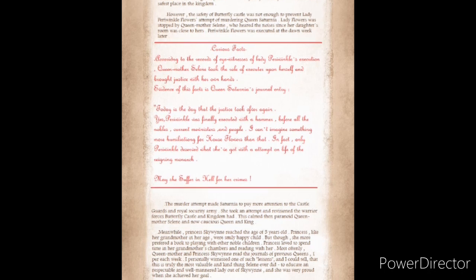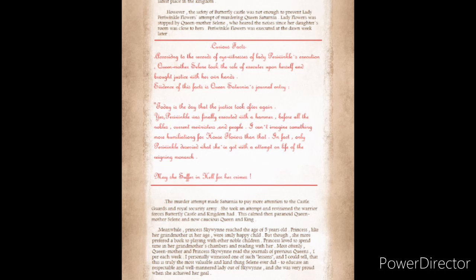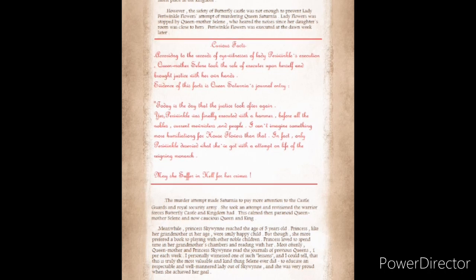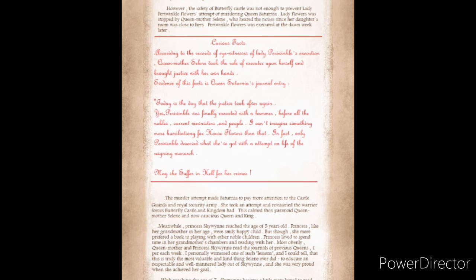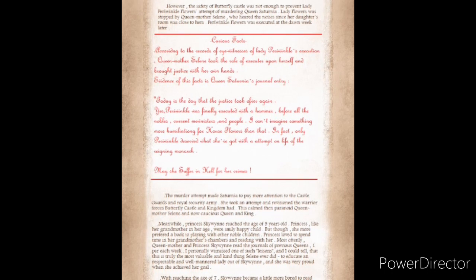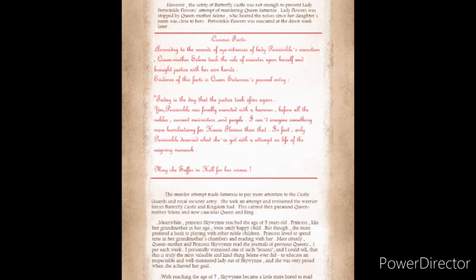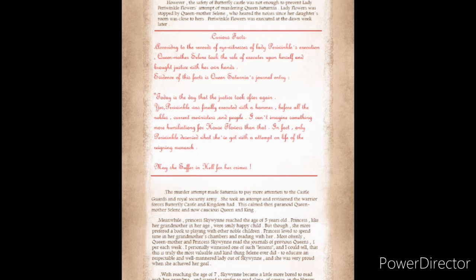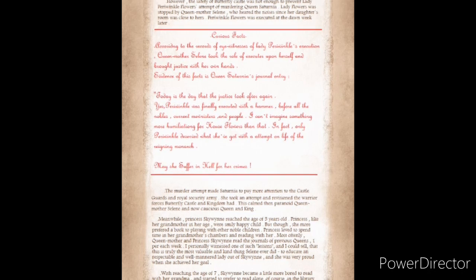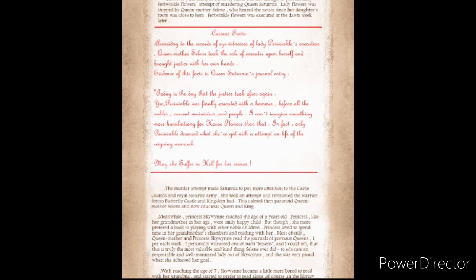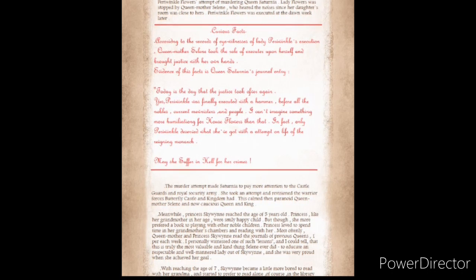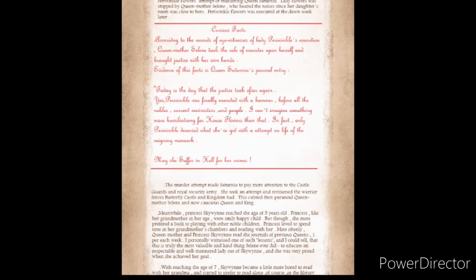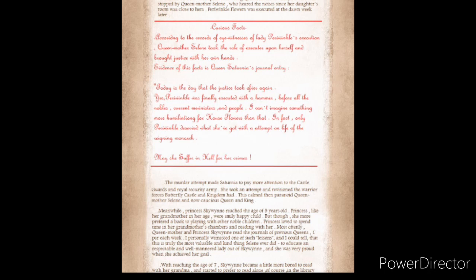Meanwhile, Princess Skywin reached the age of five years old. Princess, like her grandmother at her age, was a happy, smiling child. But though, she more preferred a book to playing with other noble children. Princess loved to spend time in her grandmother's chambers reading with her. Most oftenly, Queen Mother and Princess Skywin read the journals of previous queens. I personally witnessed one of such lessons and I couldn't tell that this is truly the most valuable and kind thing Solaine ever did.